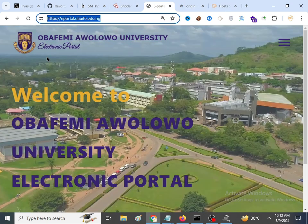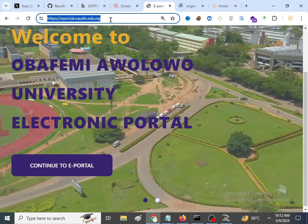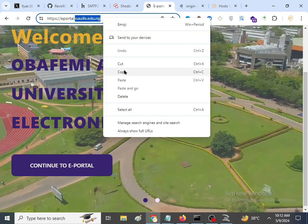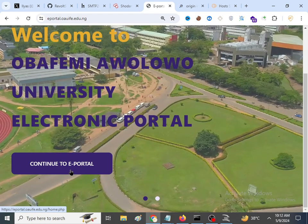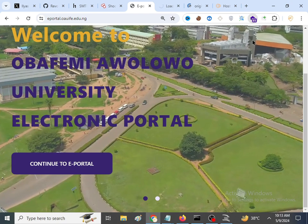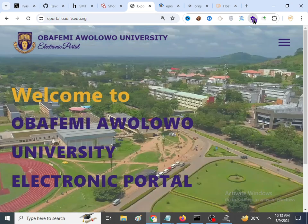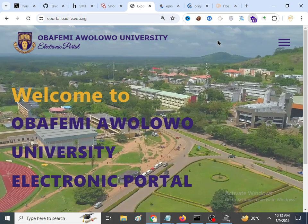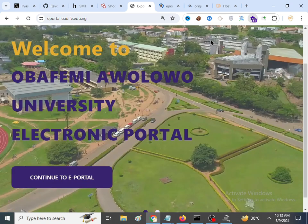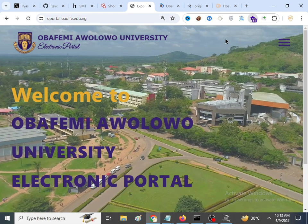Our target website is a Nigerian university website: eportal.oelife.edu.ng. We want to find their origin IP. If we move to the site and check, there is a bunch of technology being utilized there — including a WAF. Clicking on it will show you there is some sort of WAF or Cloudflare that blocks you from finding certain vulnerabilities.